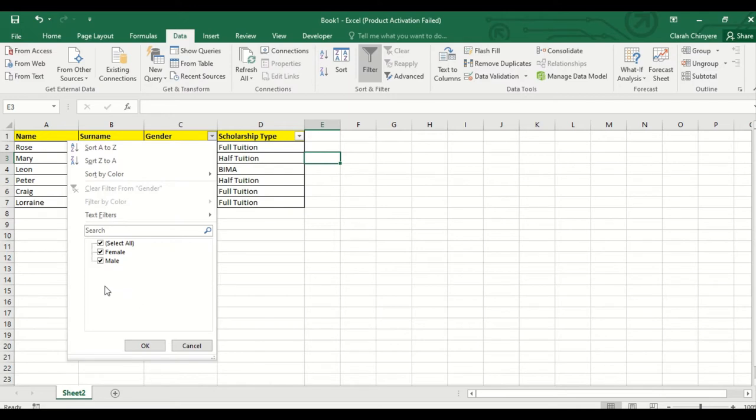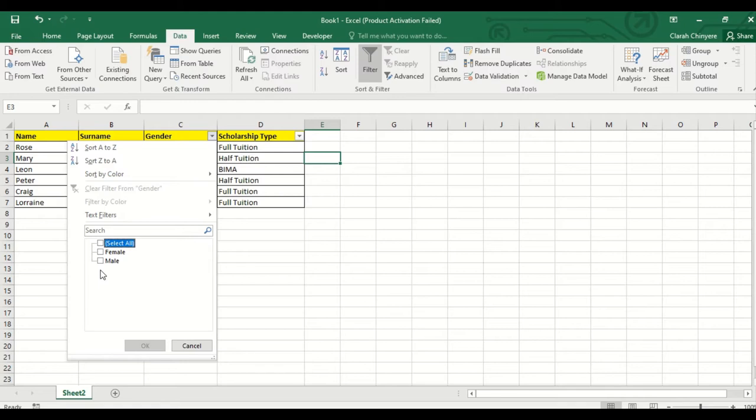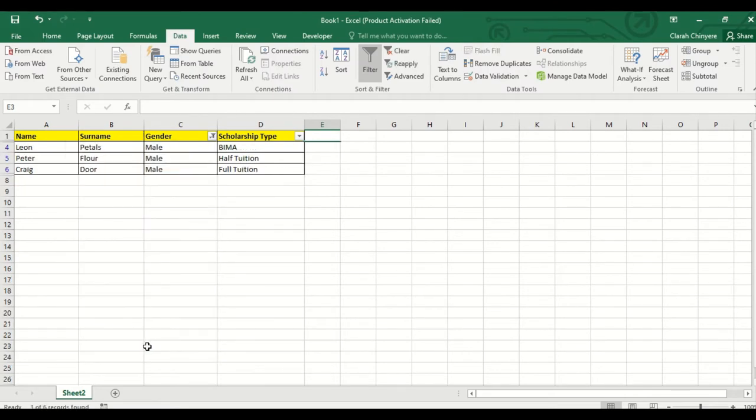And as you can see, all the options are selected by default. So you click on select all so that all the options are deselected, then you click the box next to the one that I want, which is male, and you click on ok.